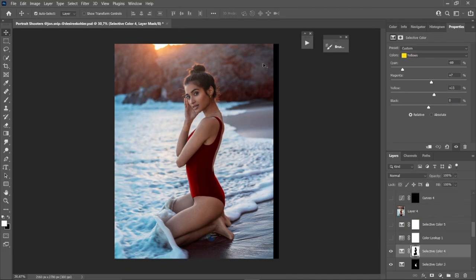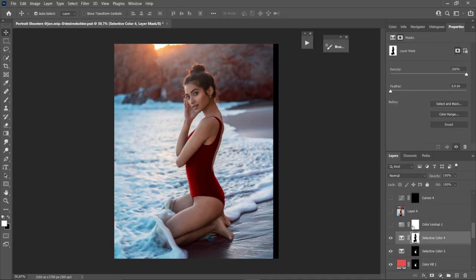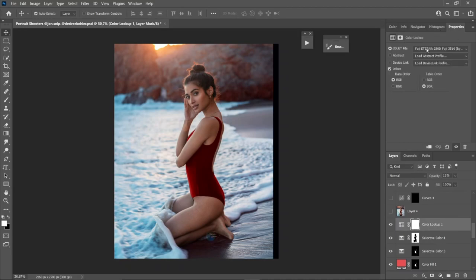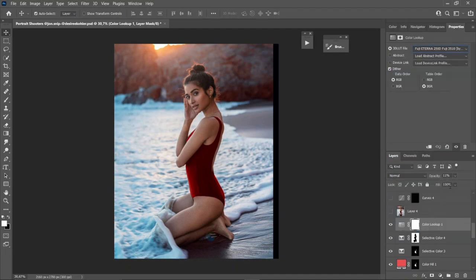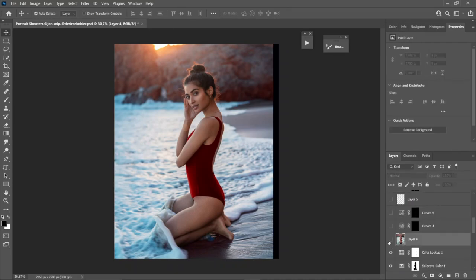Next I enhance the orange in the background even more and add some purple and blue, because purple and orange go well together — giving that sunset look with more vibrancy. Then I go to Color Lookup and choose the Fuji 8 preset, toning the opacity down to around 11 to add subtle contrast via color rather than lighting.